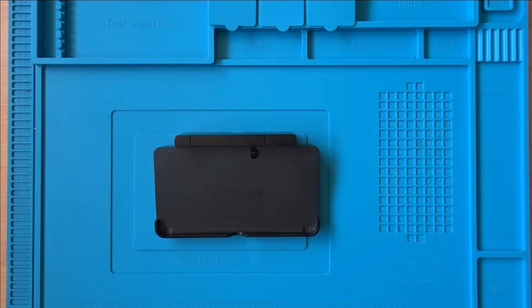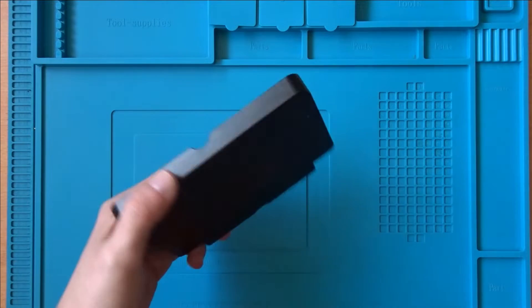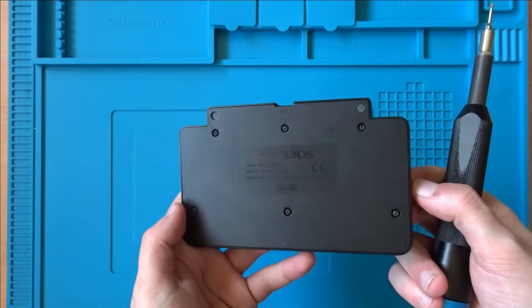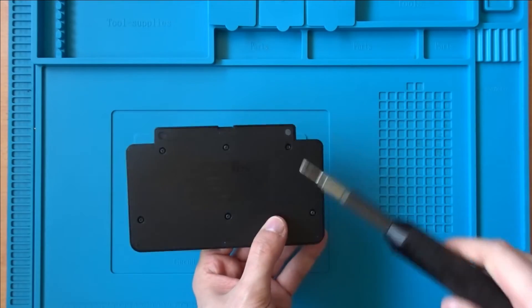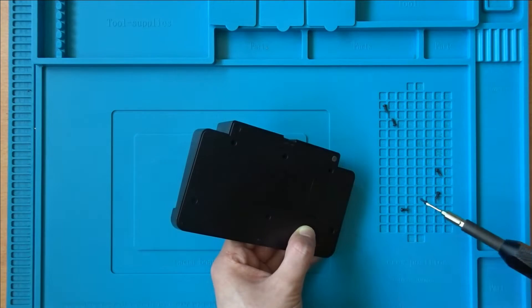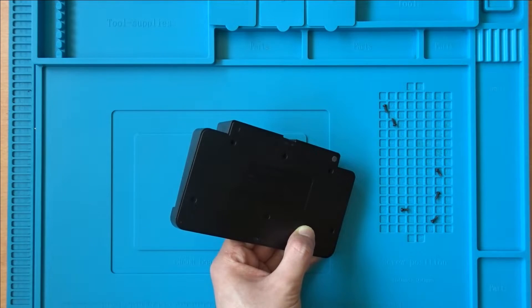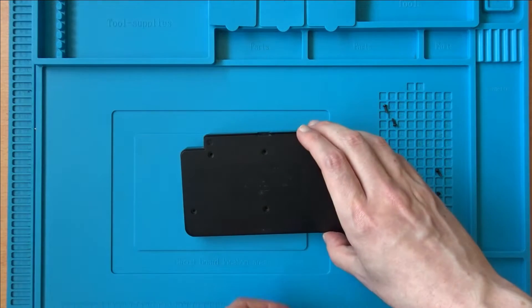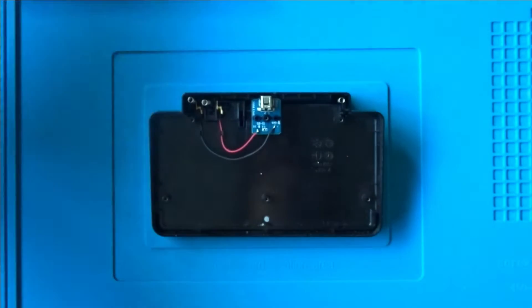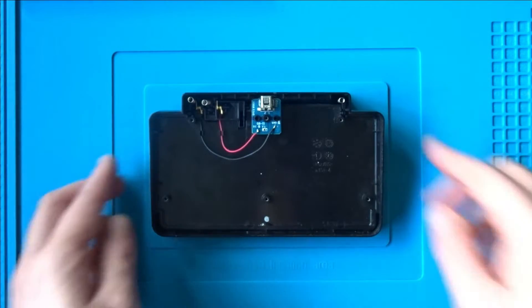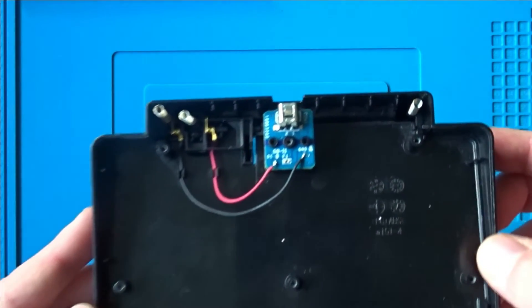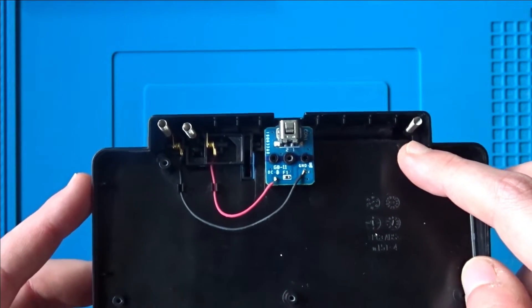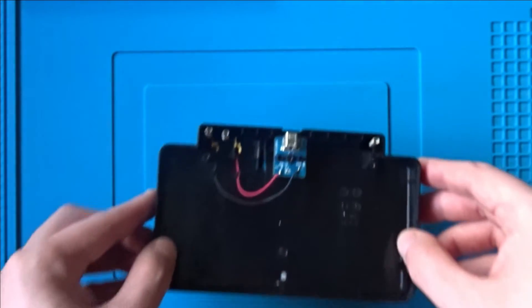There are six screws on the underside of the dock that need to be removed. To do this, you'll need a tri-wing screwdriver. Once the screws are removed, you'll want to carefully separate the two halves of the dock. You'll need to be careful here as there are a couple of springs inside the dock which will come loose when the dock is opened. It's okay if they fall out of position, but just take care not to lose them.